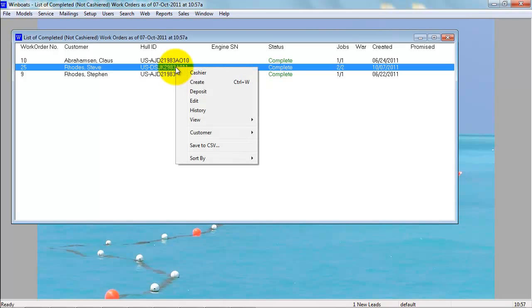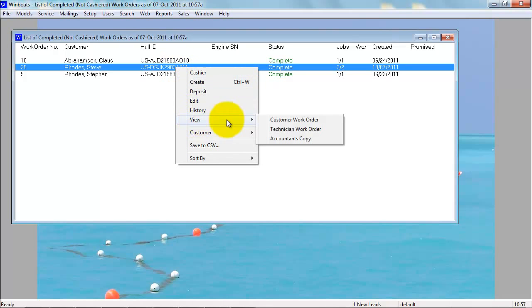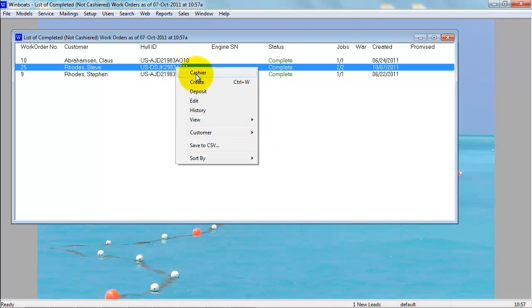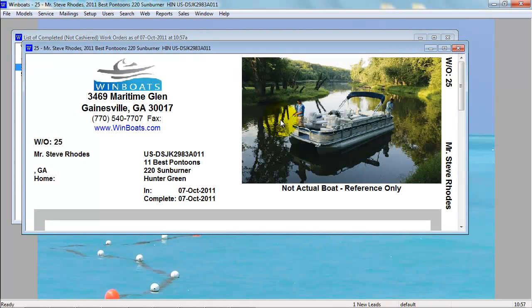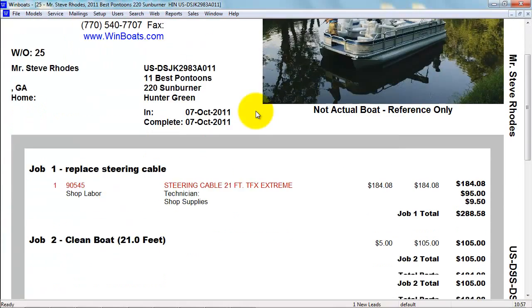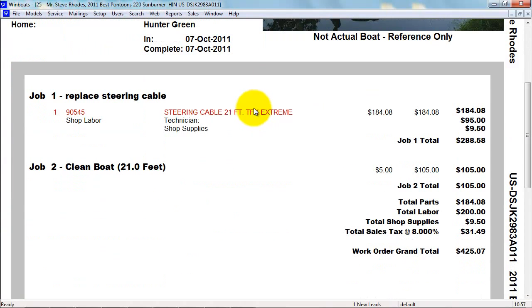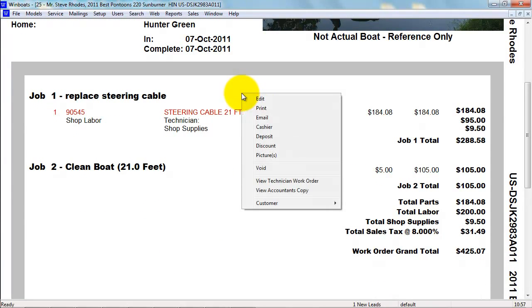You can right-click to view the customer copy, or you can go straight to Cashier. We will view the customer copy, and when the customer is ready to pay, right-click and select Cashier.